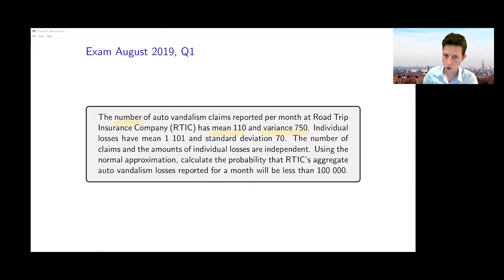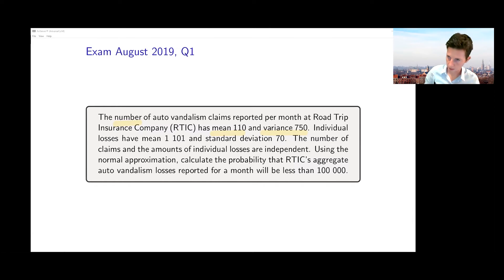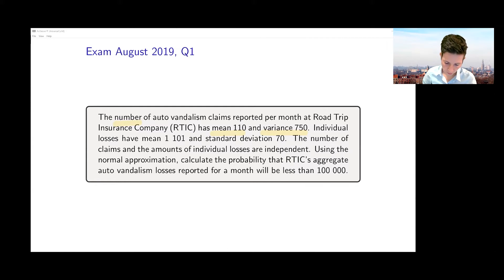If we then look at individual losses, they have a mean of 1101 and a standard deviation of 70. We have an assumption of independence between the number of claims and the amounts of the individual losses. We want to use the normal approximation to calculate the probability that the Road Trip Insurance Company's aggregate losses reported for a month will be less than 100,000.